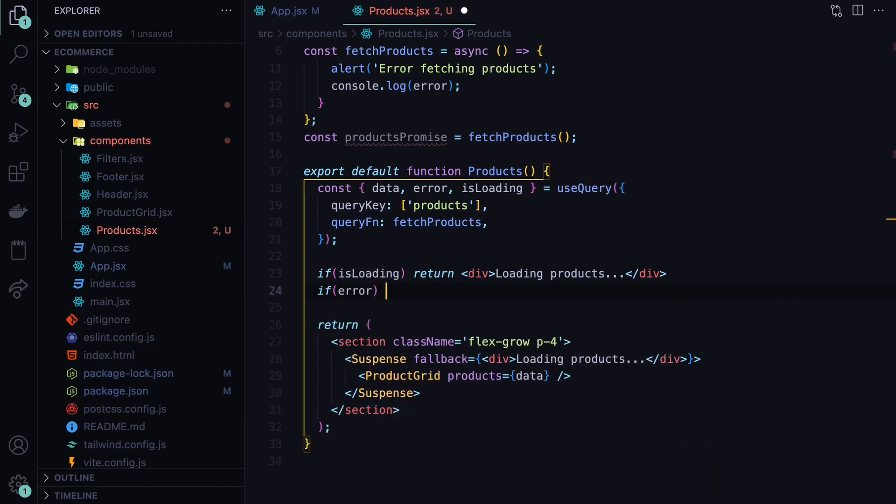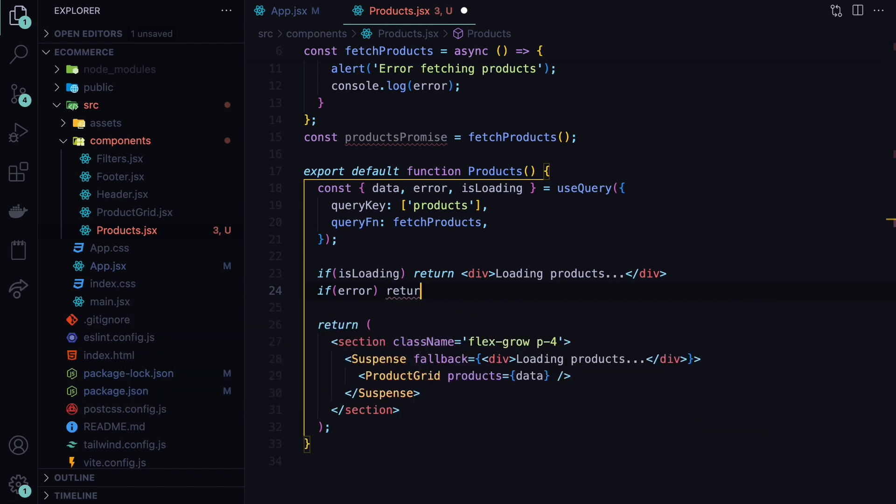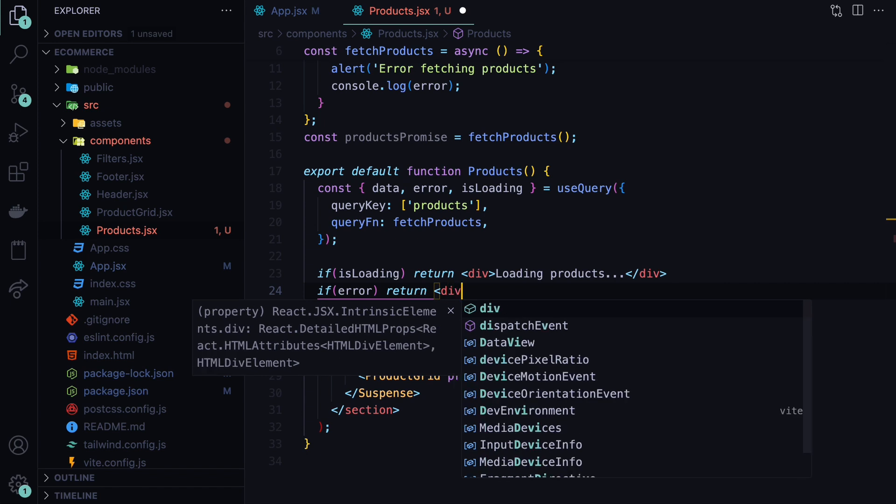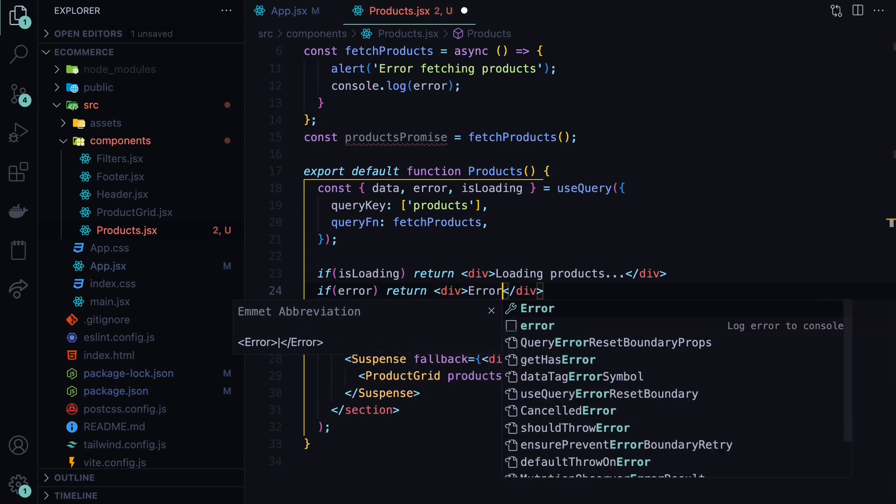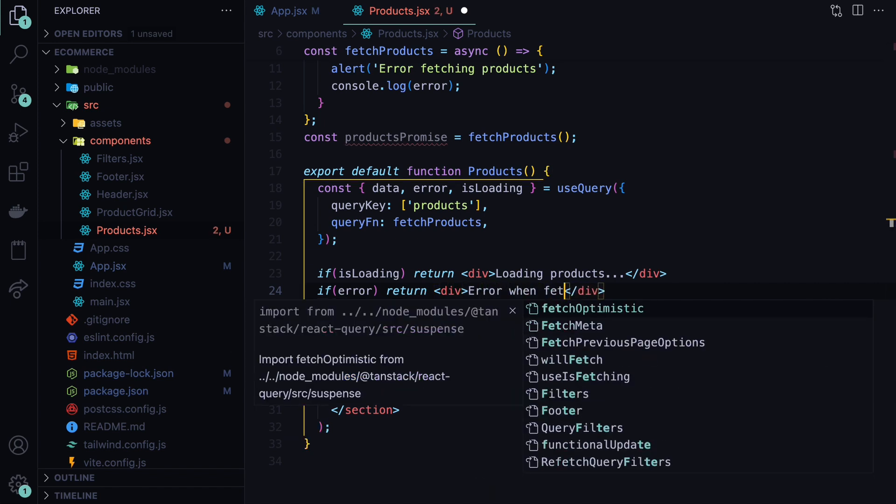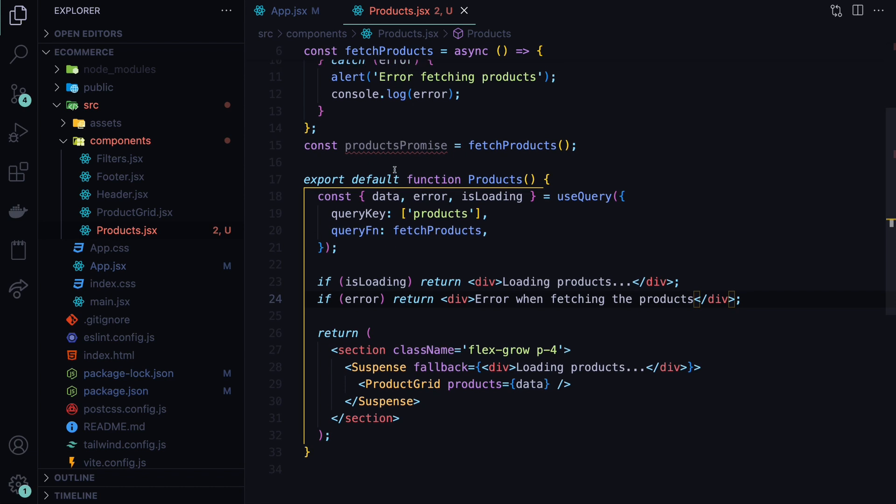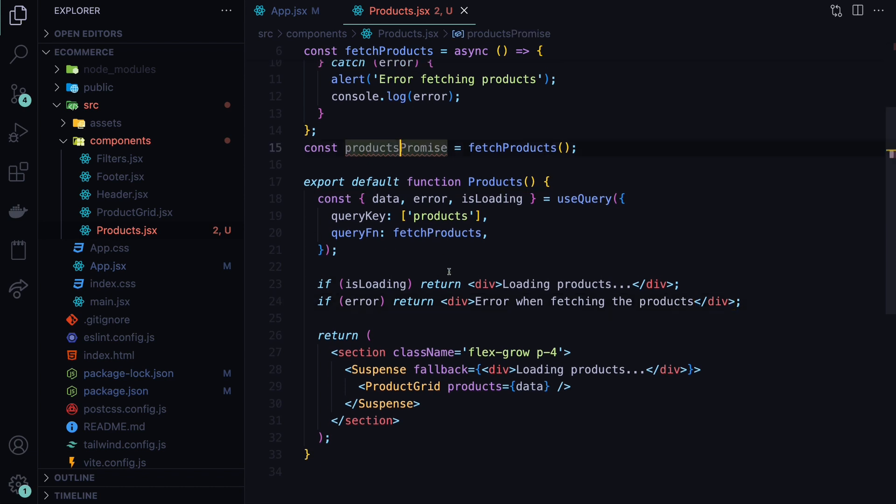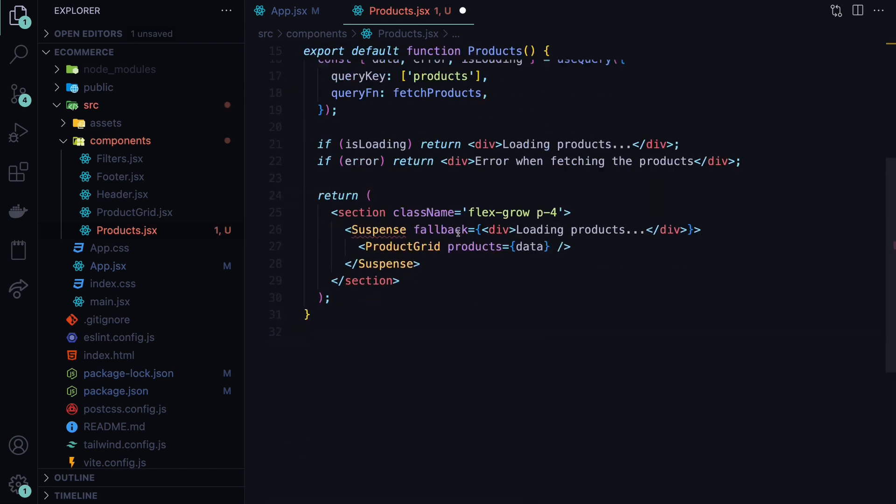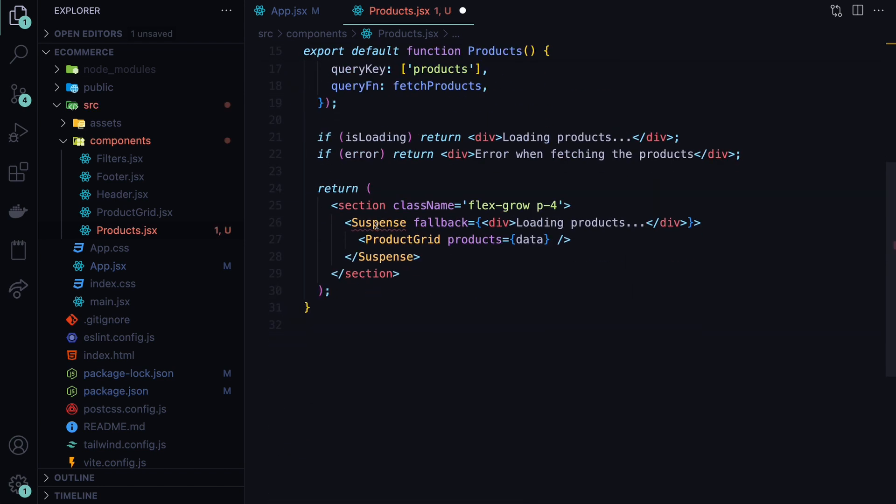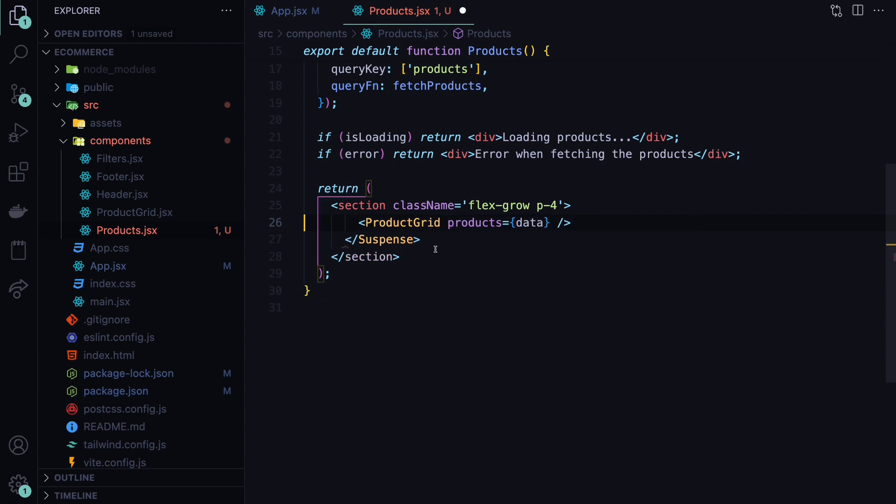So whenever error isn't null, we need to display a different message. And here we will return a generic message saying error when fetching the products. And as you can see, we also don't need this products promise. And we don't need the use hook from React. We actually also don't need the suspense from React, because the loading state will be handled here. So we can get rid of this wrapper suspense and save this.